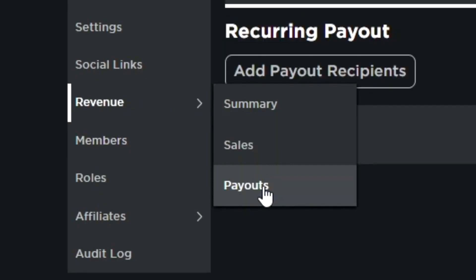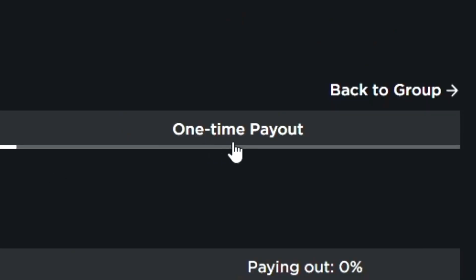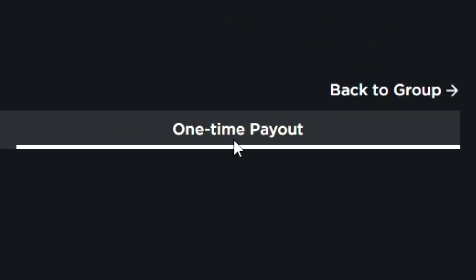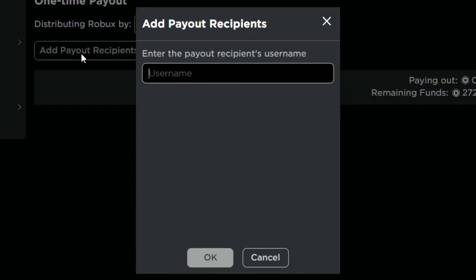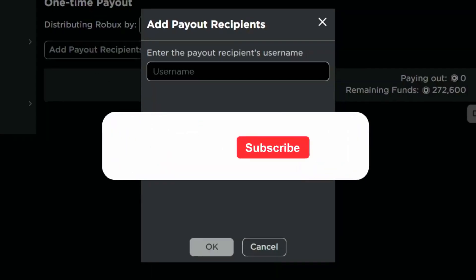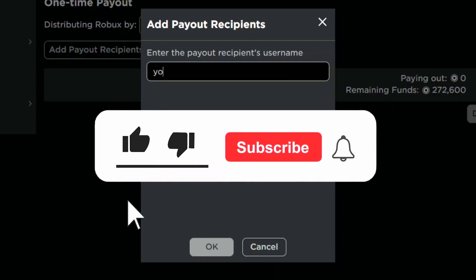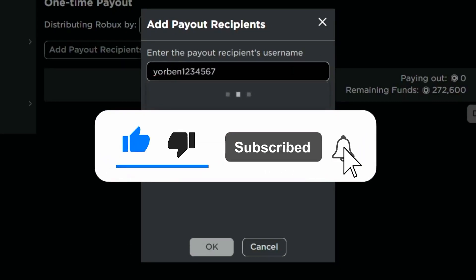First of all, I'll be going to my group and I'll be choosing random payouts. To join my Robux community, simply don't forget to smash the like button, subscribe, and turn on the bell icon.